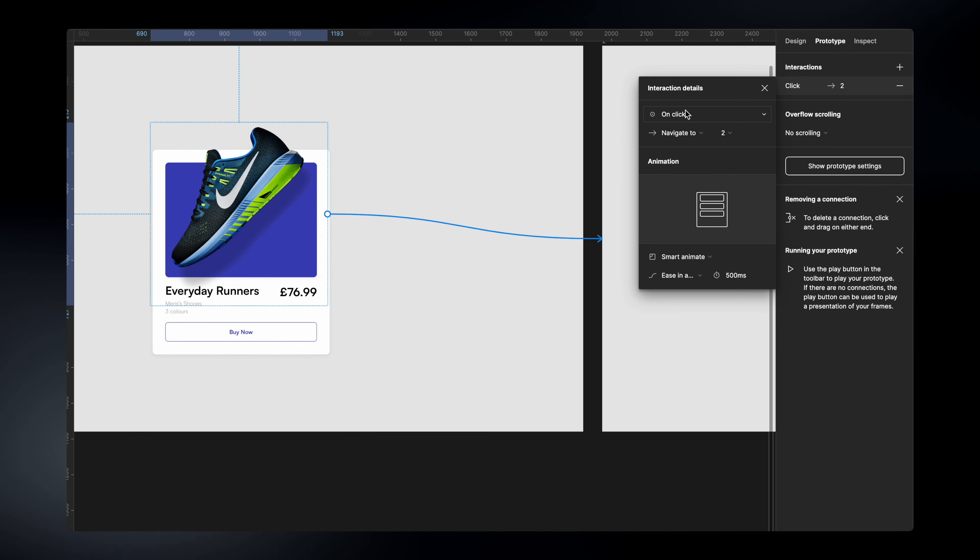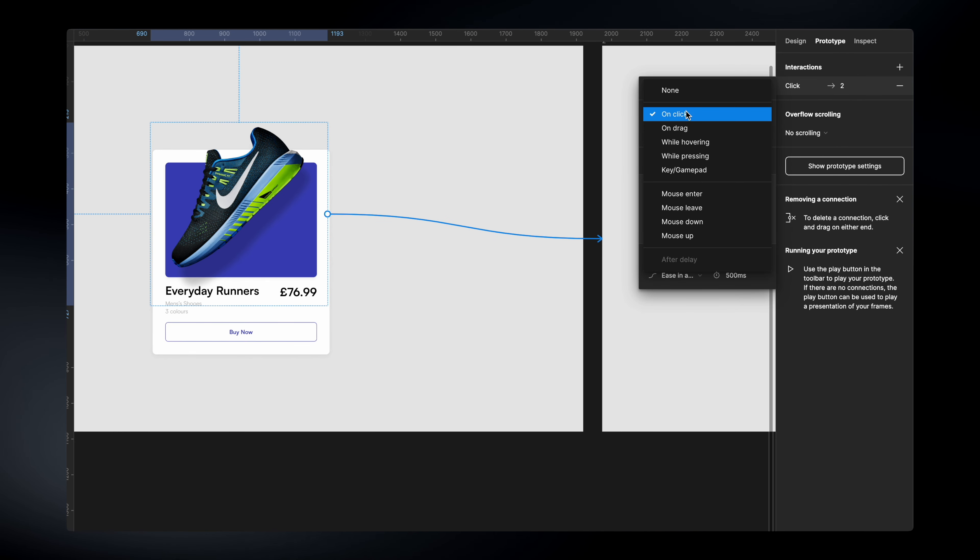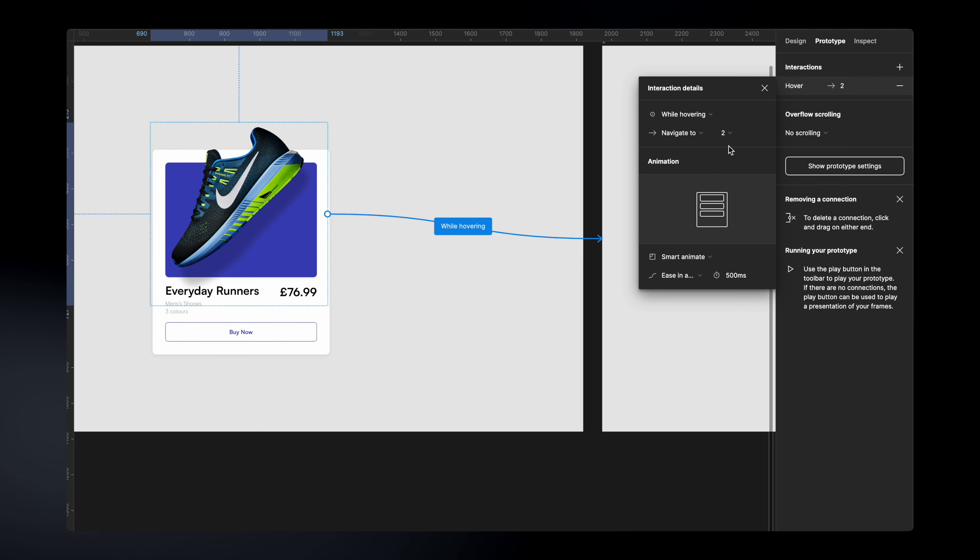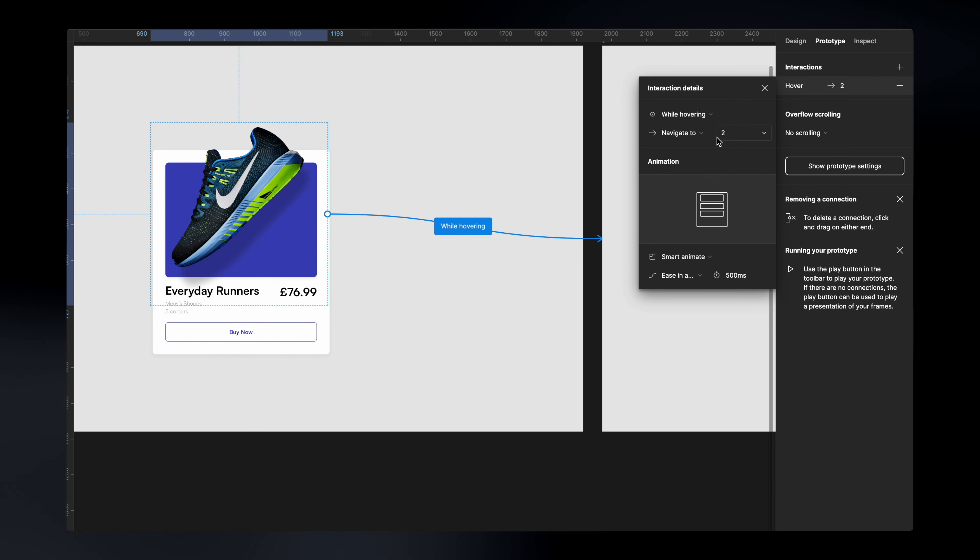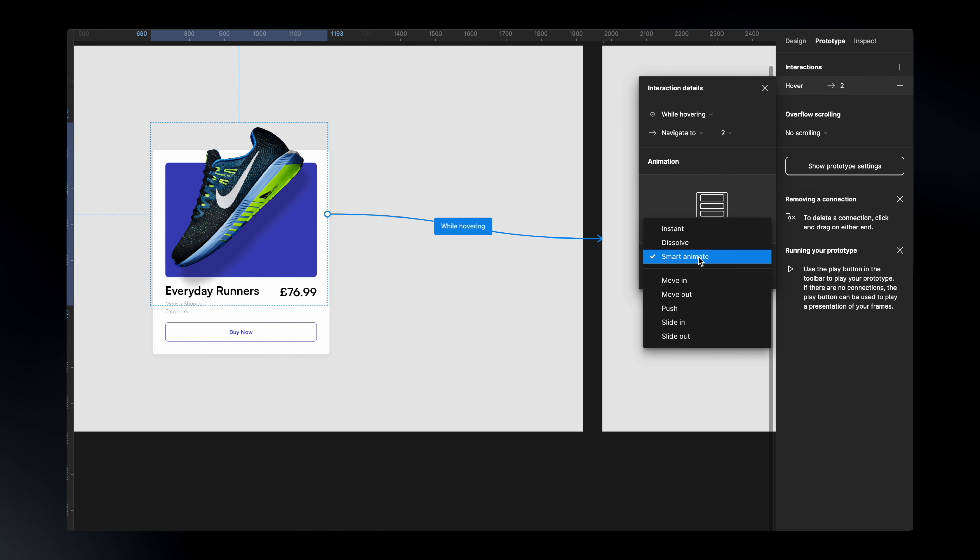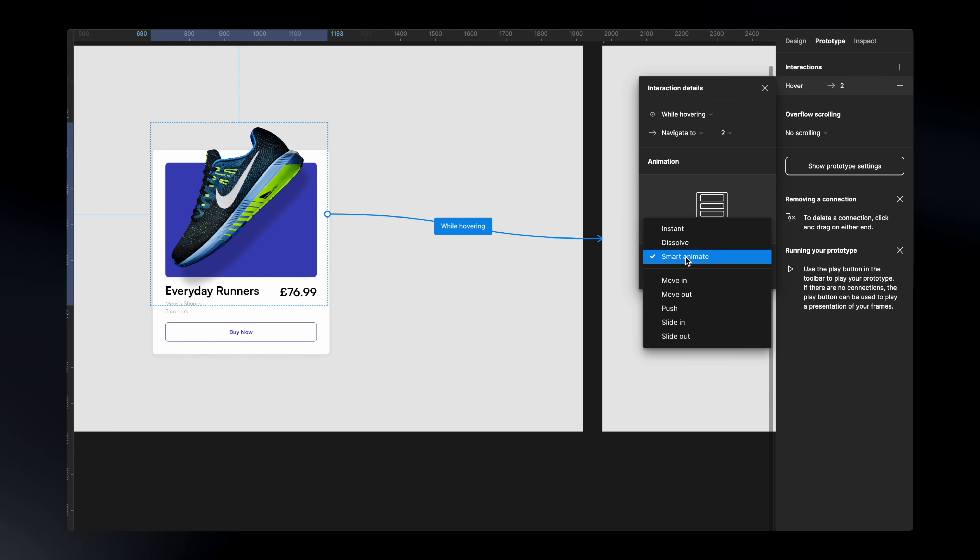And here, we're going to say that I would like this to be while hovering. I would like it to navigate to my second frame. And here, make sure you have selected the smart animate because this is where the magic happens. If you don't have selected smart animate, this will not work.